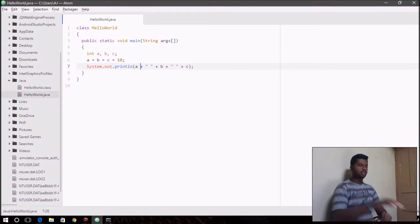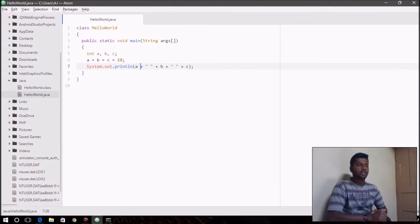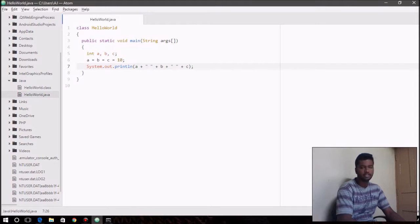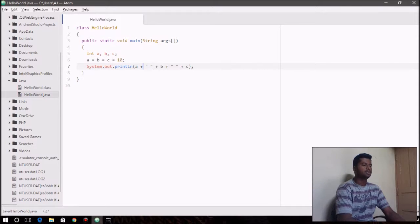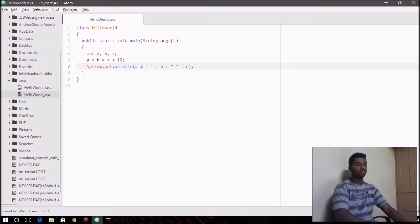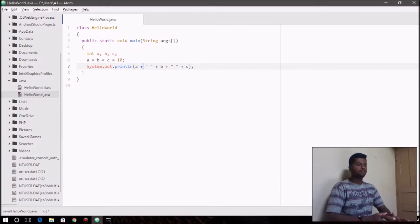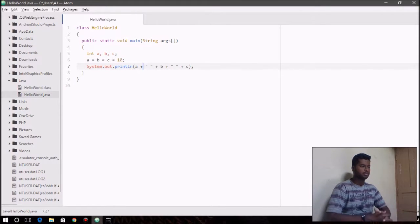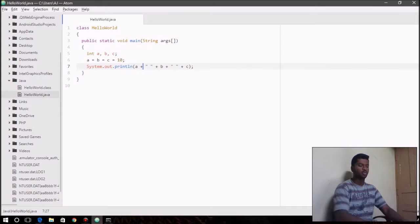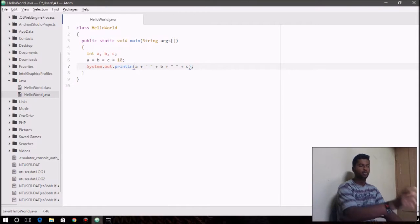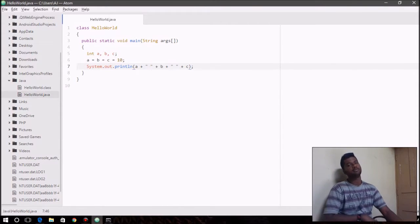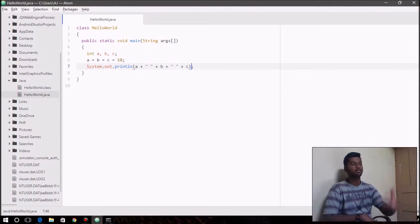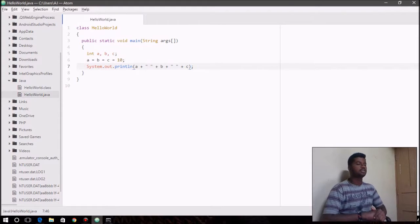And talking about the plus operator that is being used in the println function here. So why do we use plus in the println function? Whatever the println function takes as input, whatever is specified within the parentheses, is directly printed onto the output screen.